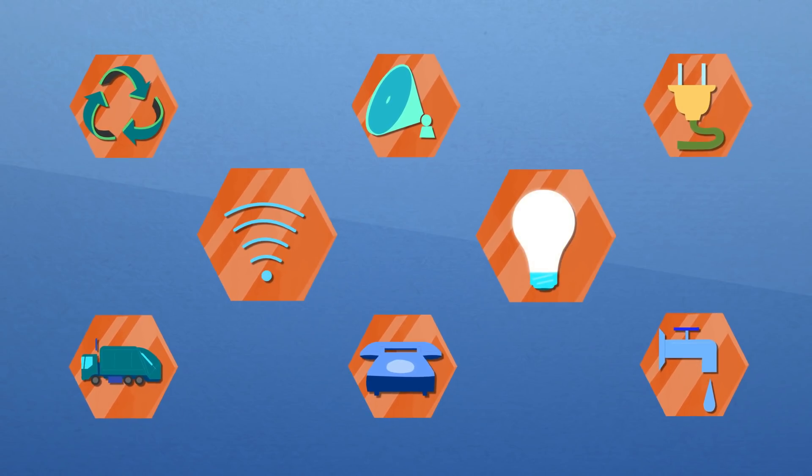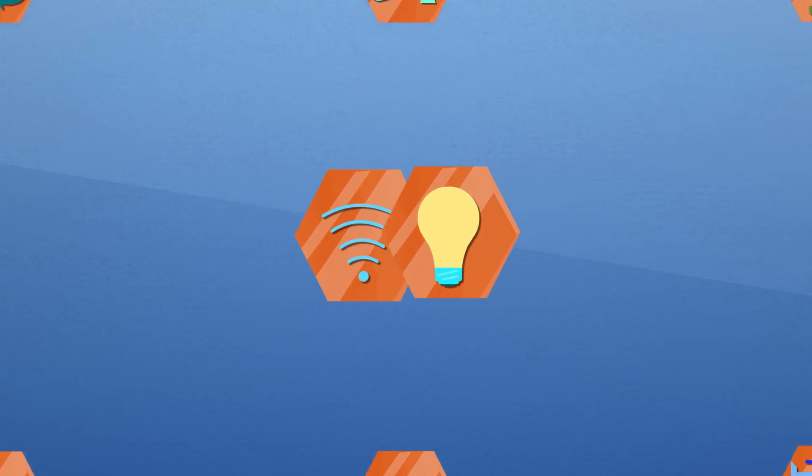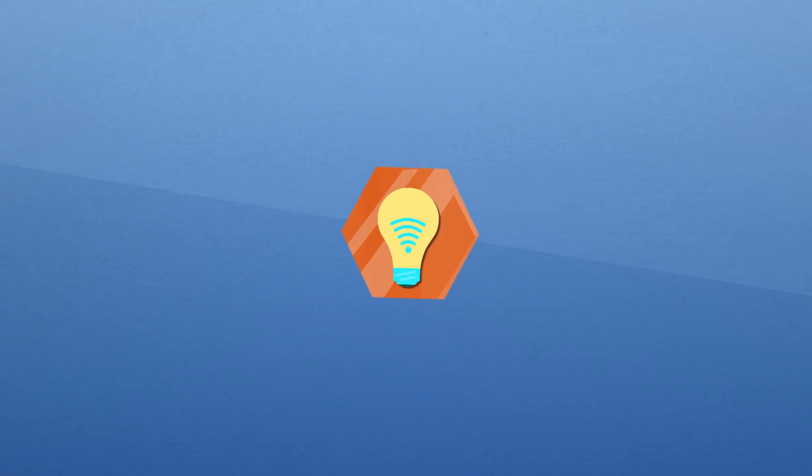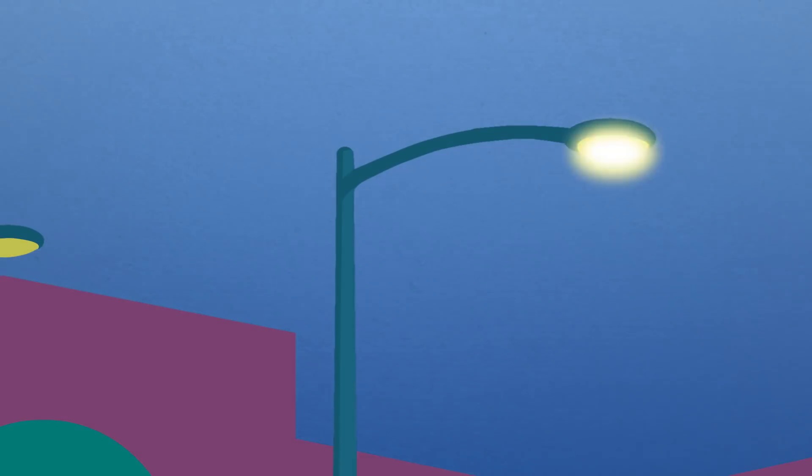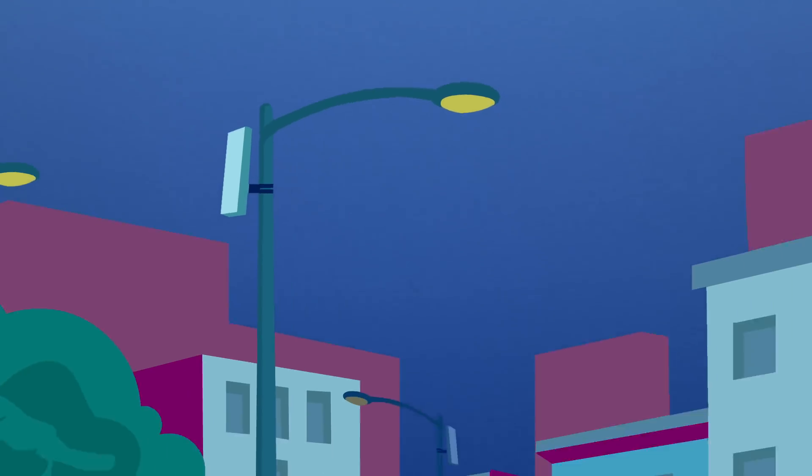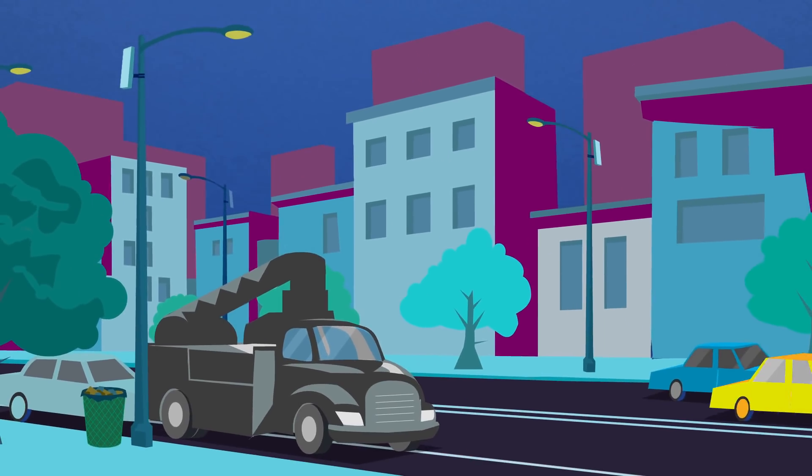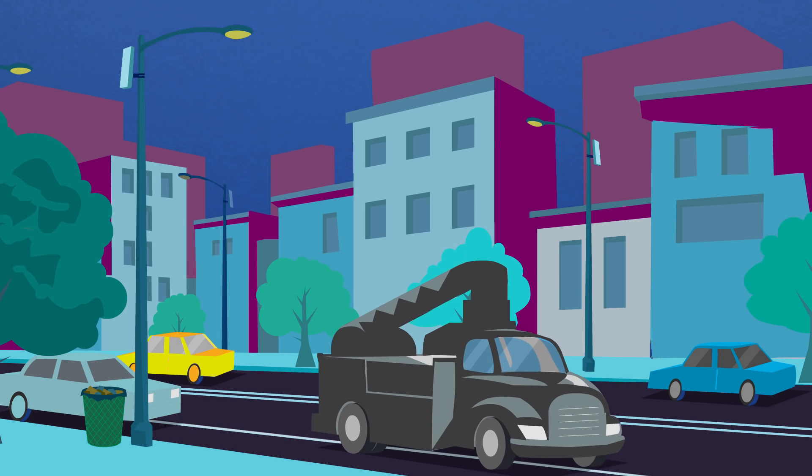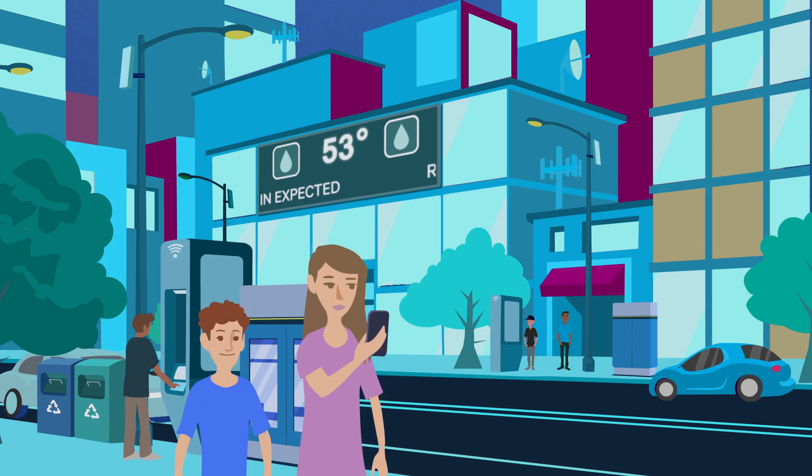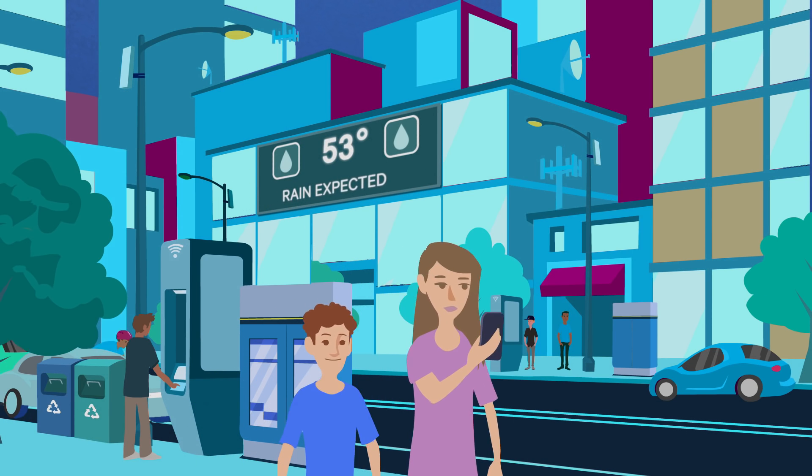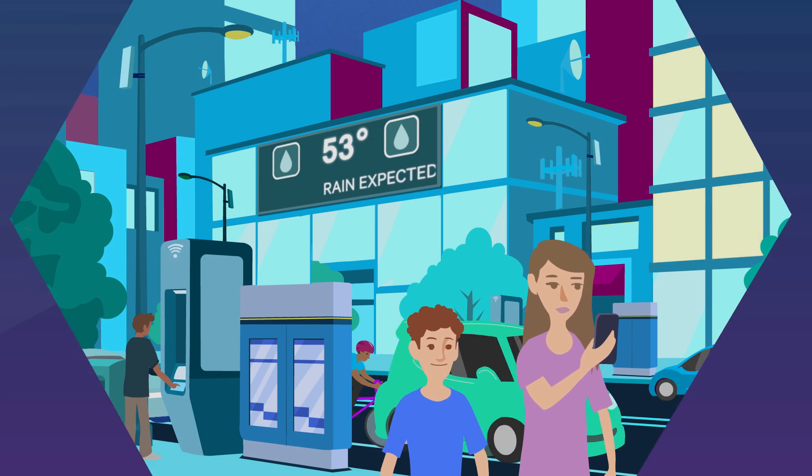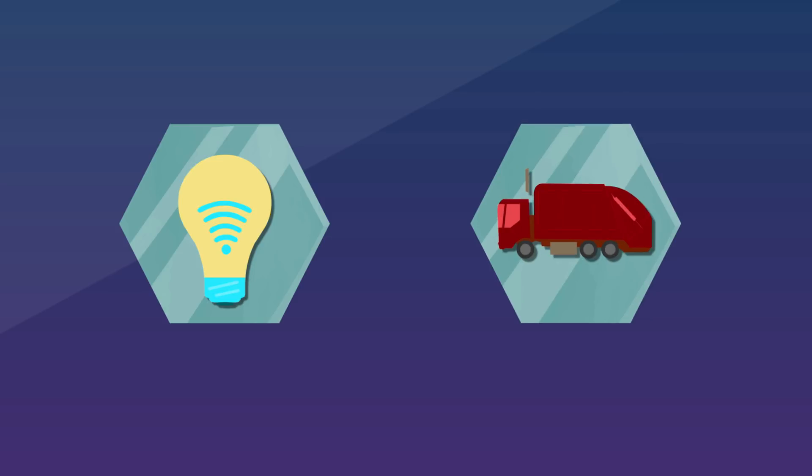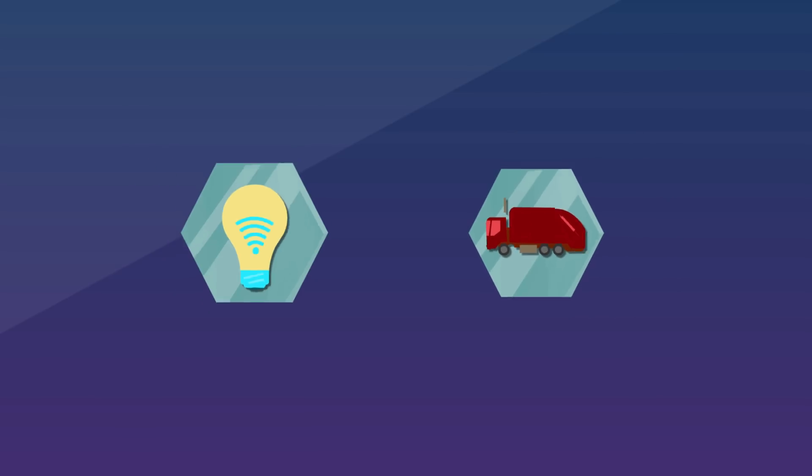You're no longer the lighting department, you're the connectivity department, because that light pole needs to do more than just light. What if it had a small cell on it to solve density issues for a new up-and-coming area in a city? Now all of a sudden, the lighting department's working with the transportation department.